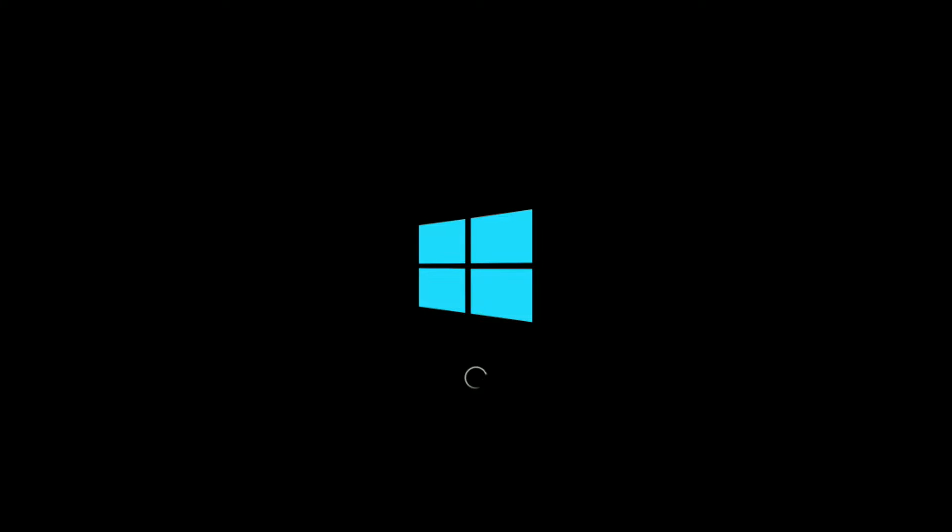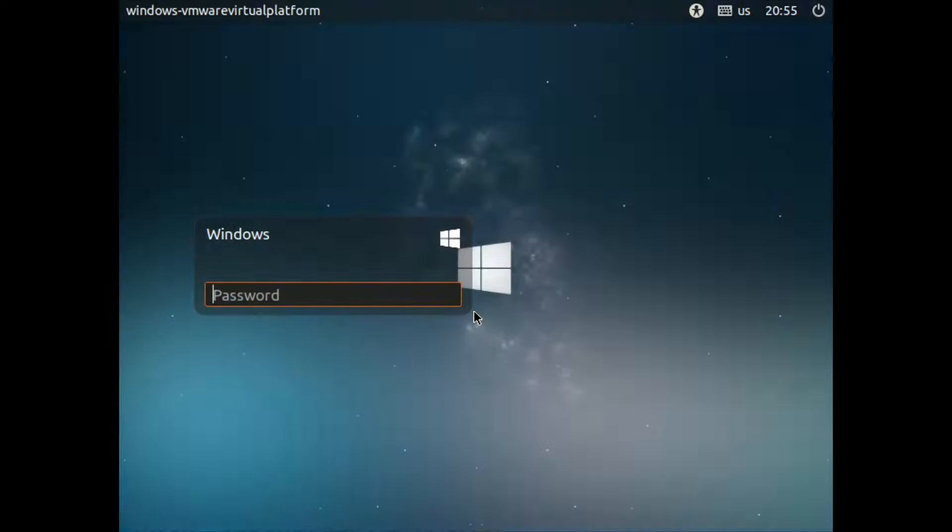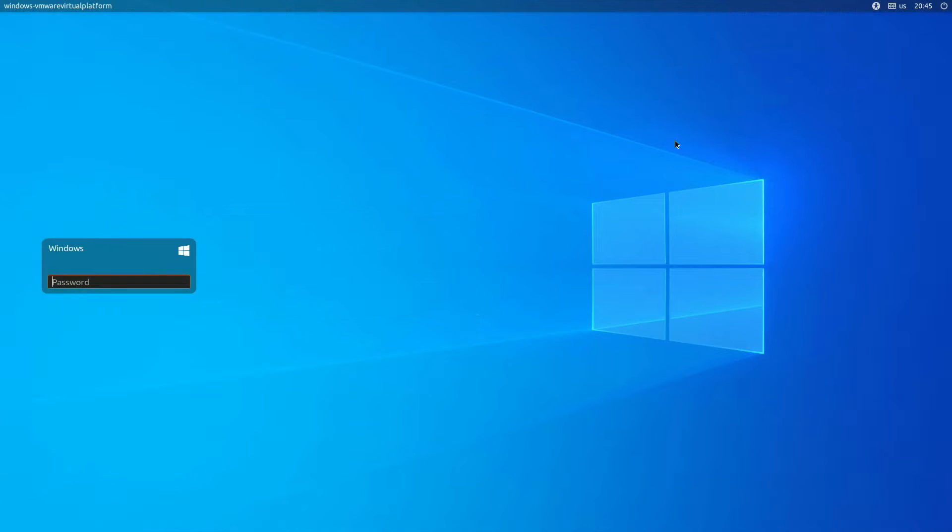Starting up Windows FX for the first time, we can see that the startup screen looks very similar, if not almost identical, to the Windows 10 startup screen. The login screen is very similar to Ubuntu's login screen and has not yet been themed to look like Windows 10.